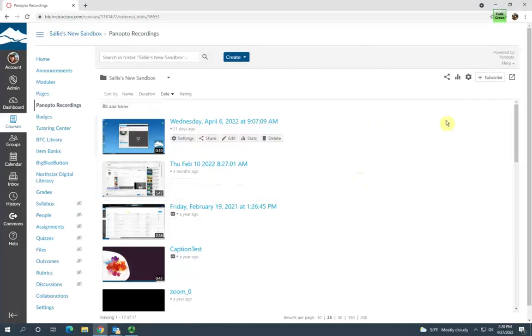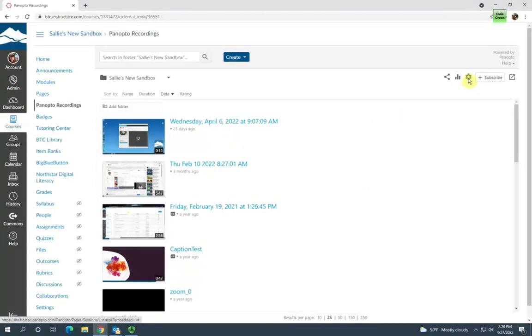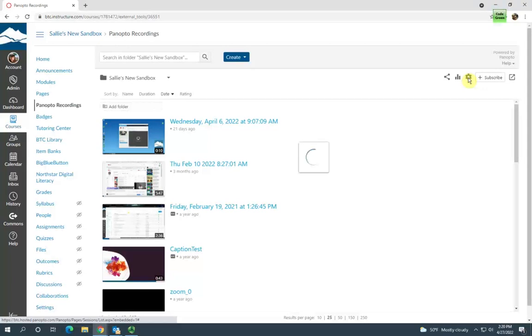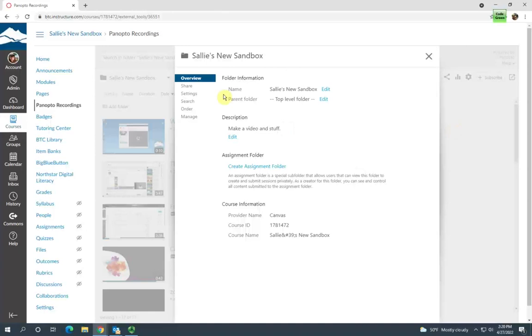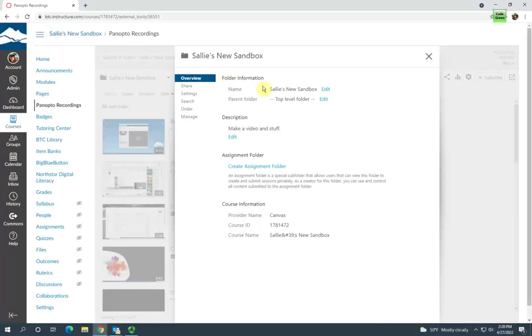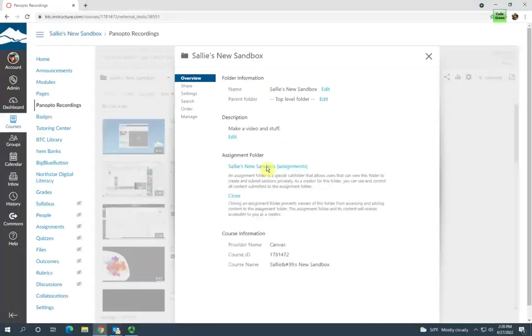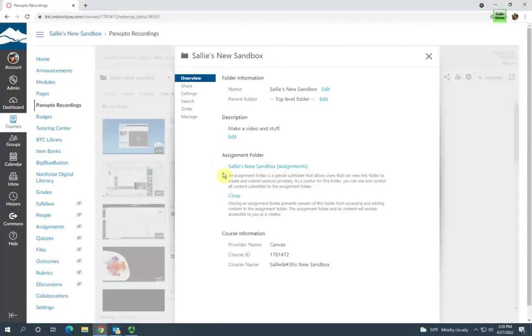To do this, click on the folder settings icon here, make sure you're in the overview section of the folder settings, and then click Create Assignment Folder. It's that simple.